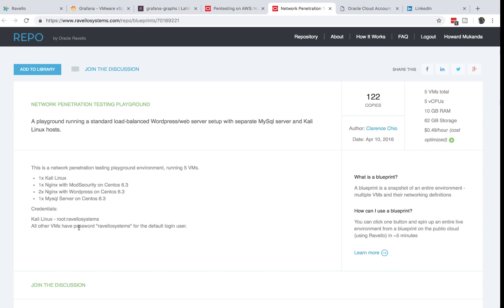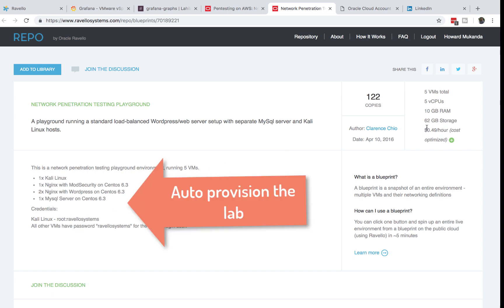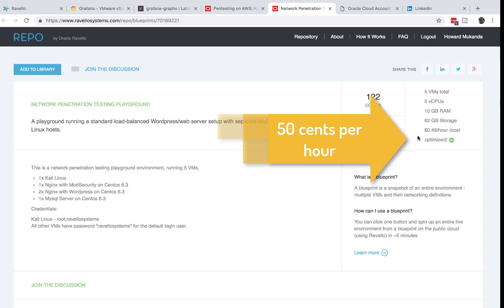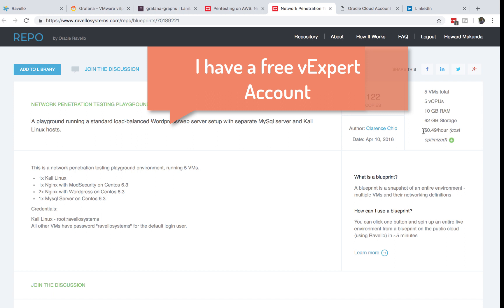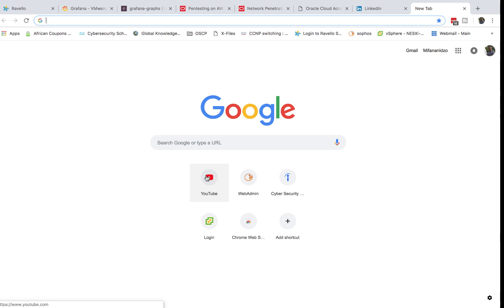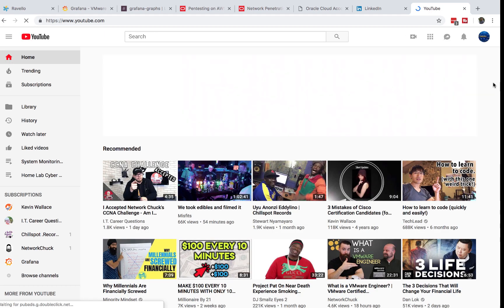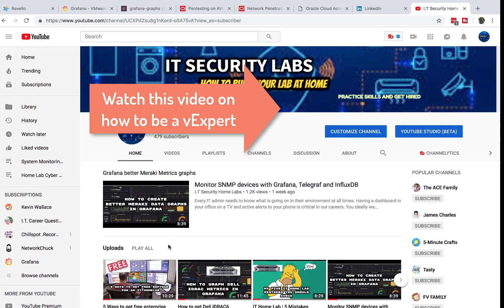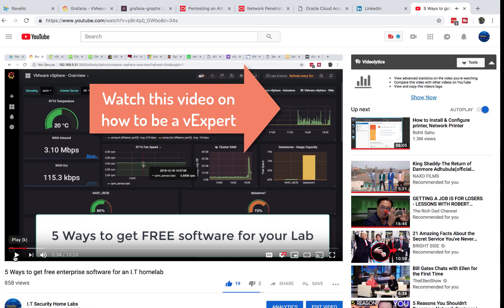The first thing to note is that it's 50 cents an hour, so that's the cost you might incur. My account is free because I'm part of the VMware vExpert program. If you haven't tried that, go watch my video on my channel where I explain five ways to get free software for your lab, including how to become a VMware vExpert and get Ravelo for free. Otherwise, you can go ahead and pay for Ravelo — I think it's worth it.